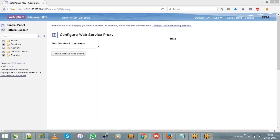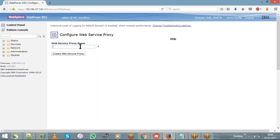First, it will ask you to give a name to your web service proxy. Give a name to your service — let's say I'll choose 'globalweather', so the service name will be 'globalweather_WSP'. After giving the name, hit on the 'Create Web Service Proxy' button.